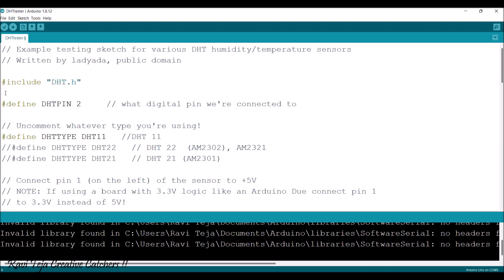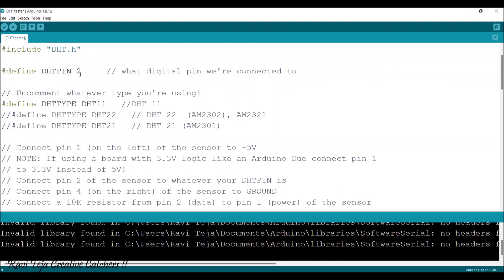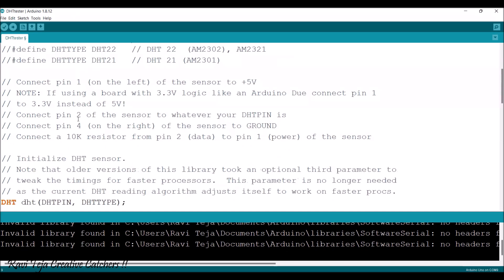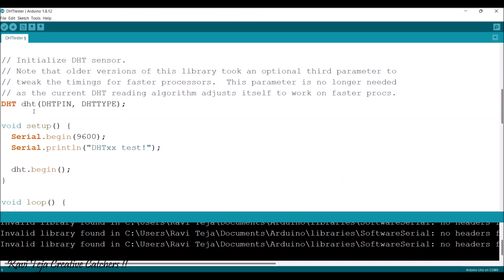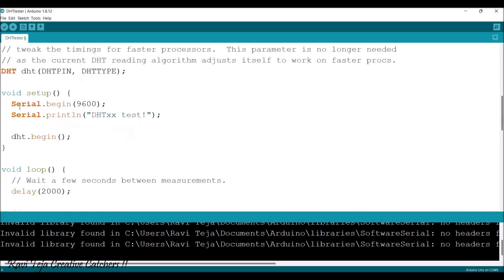We are using the header file: #include DHT.h. The DHT pin is connected to pin 2 of the Arduino. In the code there are three defined types: DHT11, DHT22, and DHT21. Since we are using DHT11, we select only DHT11 and keep the remaining ones in comments. DHT11 is highlighted in the instruction: DHT dht(DHT_PIN, DHT_TYPE).